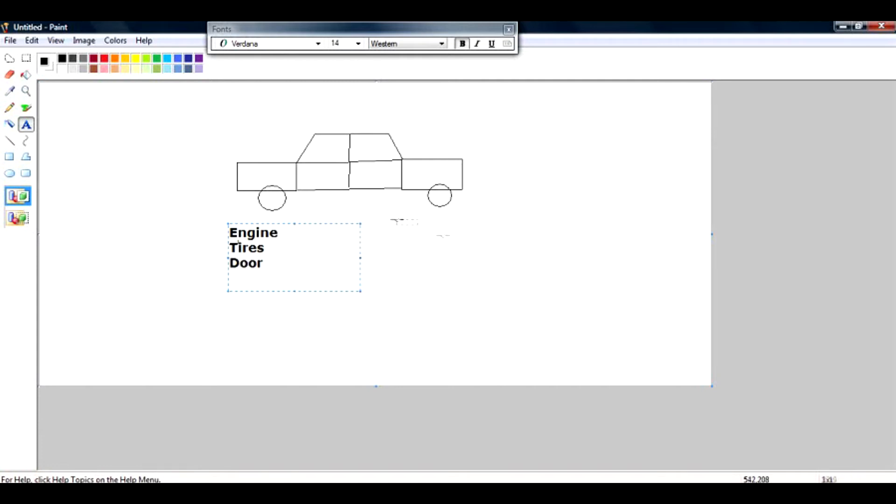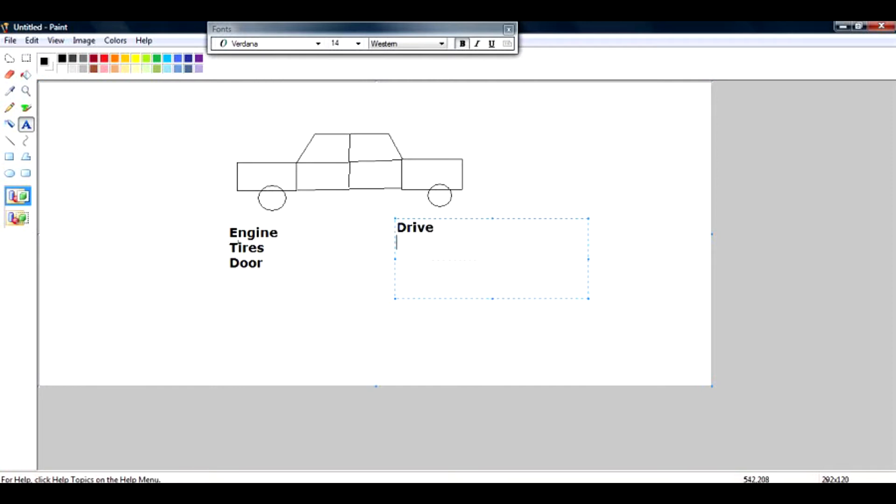And there are certain operations that I can do on the car. I can drive it, I can start it, I can start the AC.